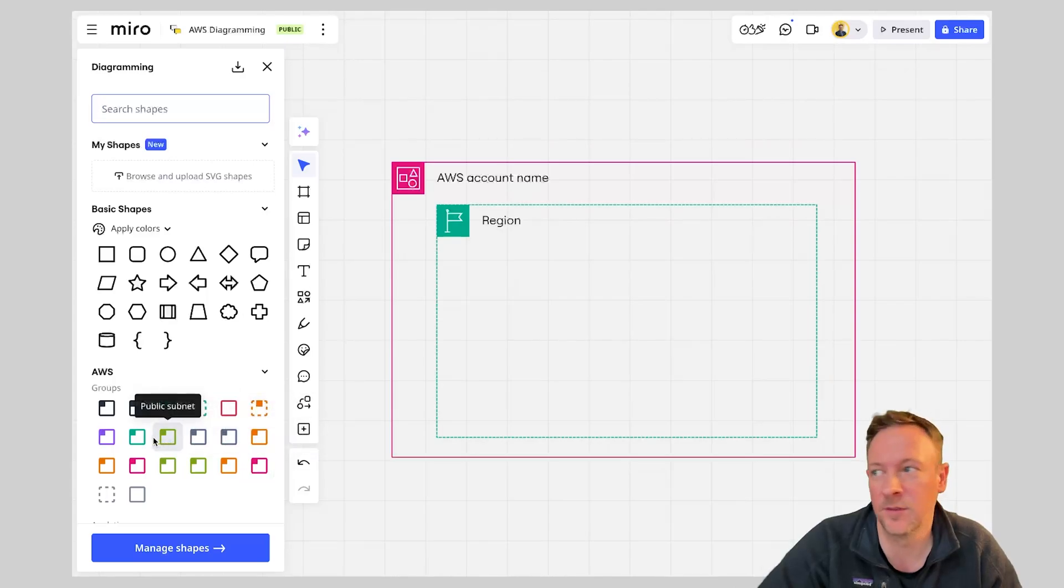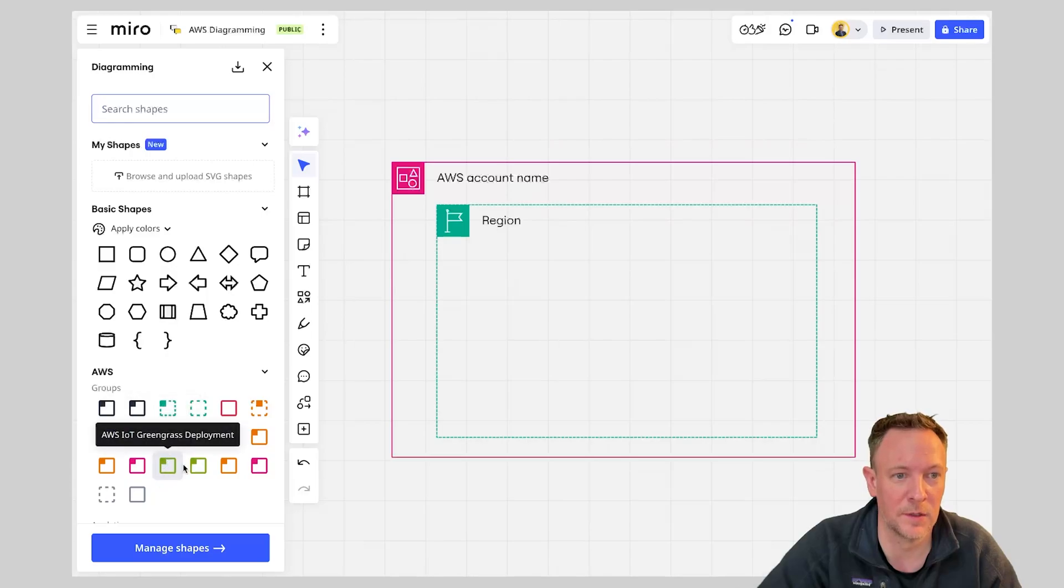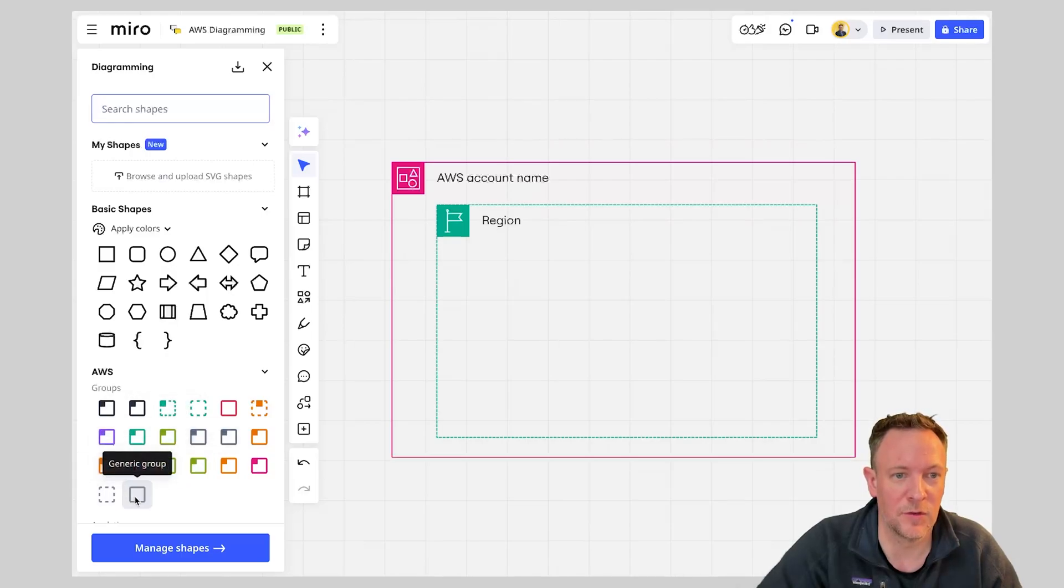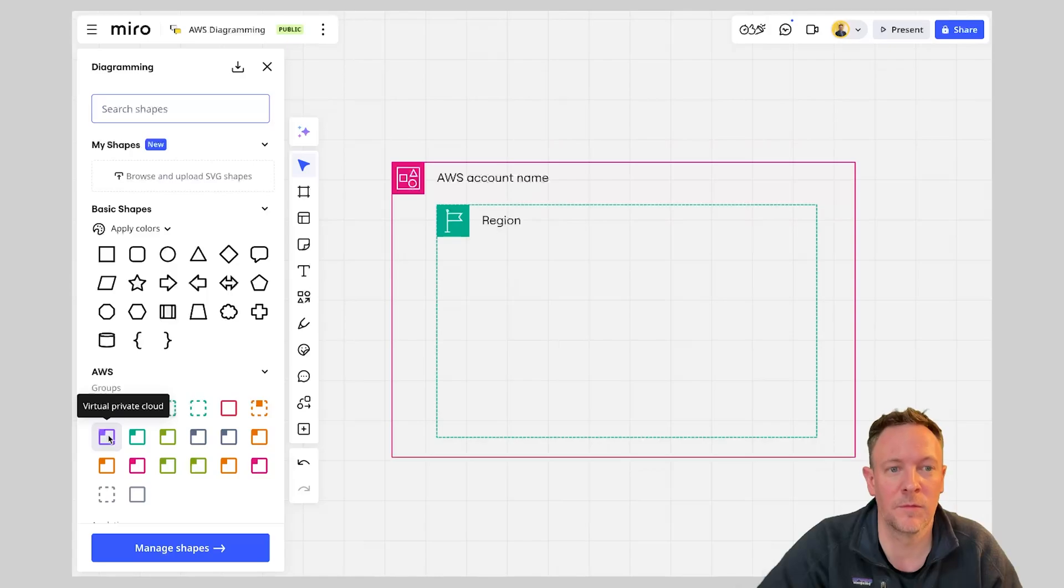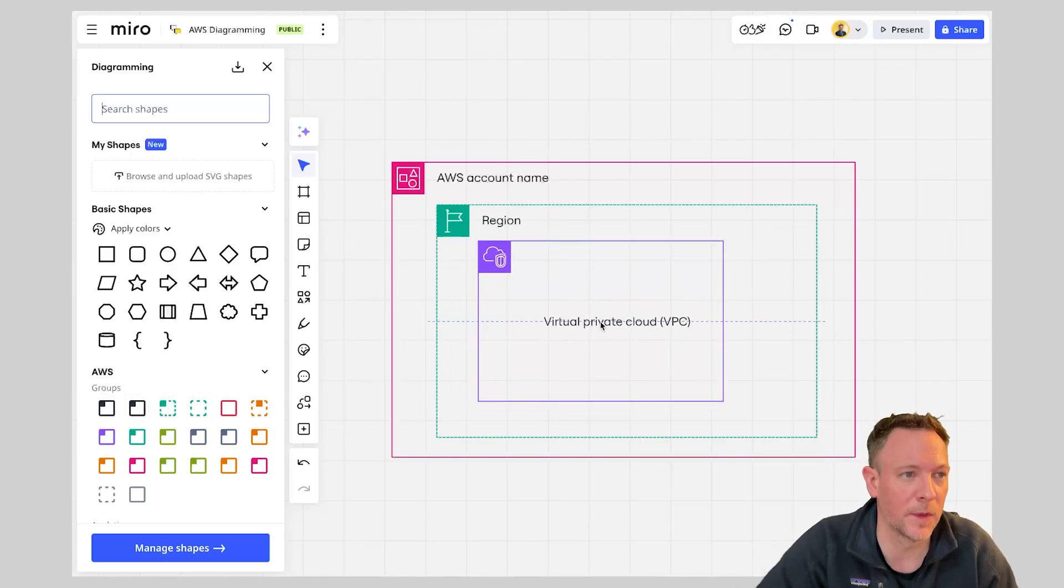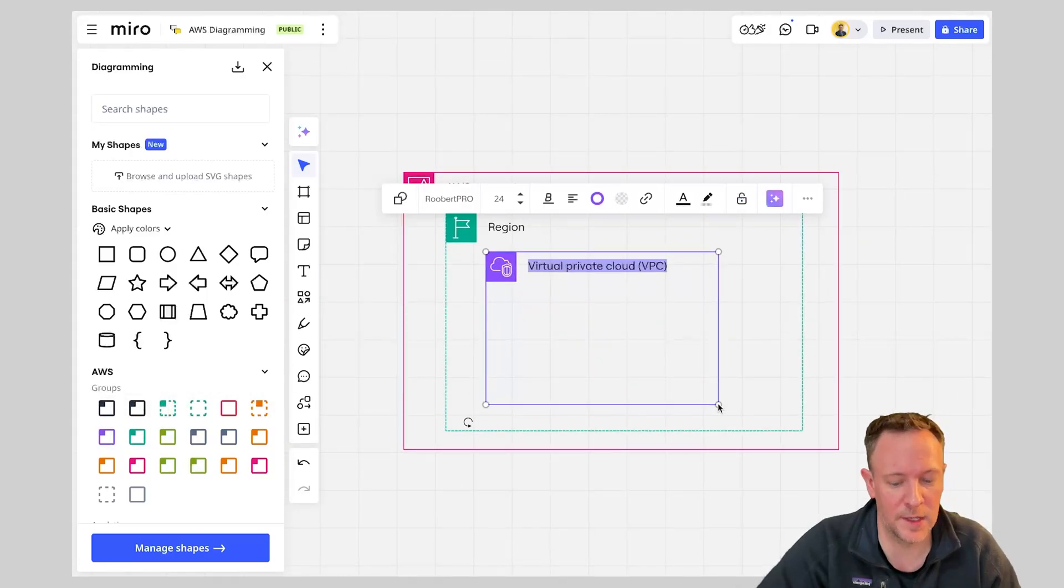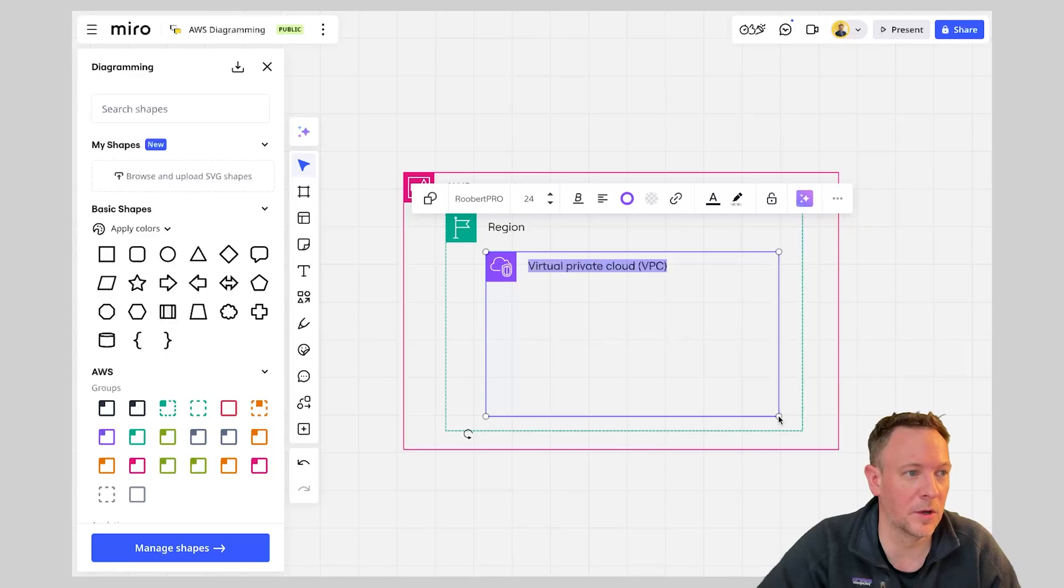So let's have a look at typically these things being the generic VPC here. Virtual private cloud. So there we go. We can drag that into our view.